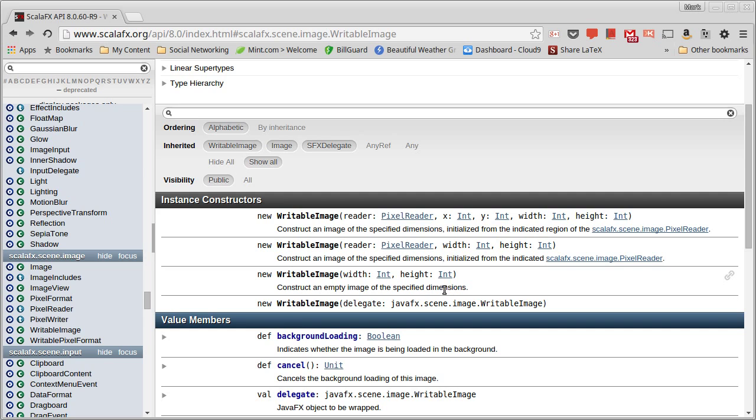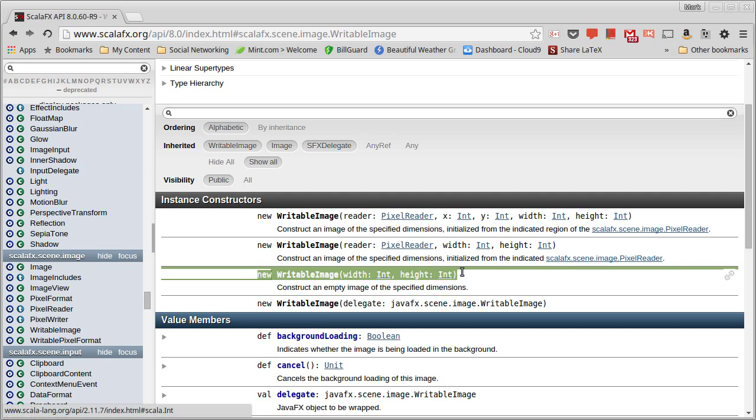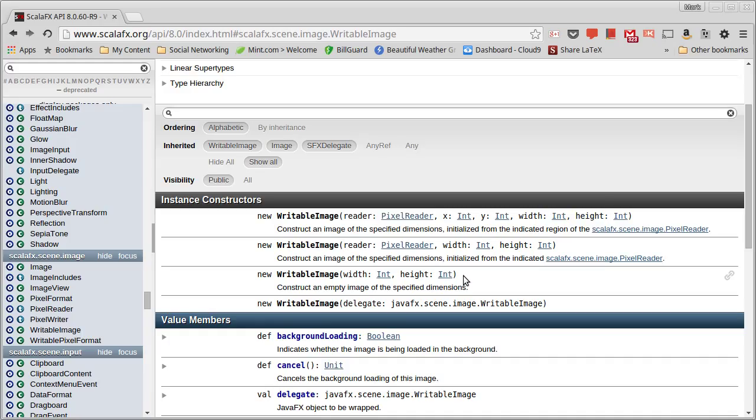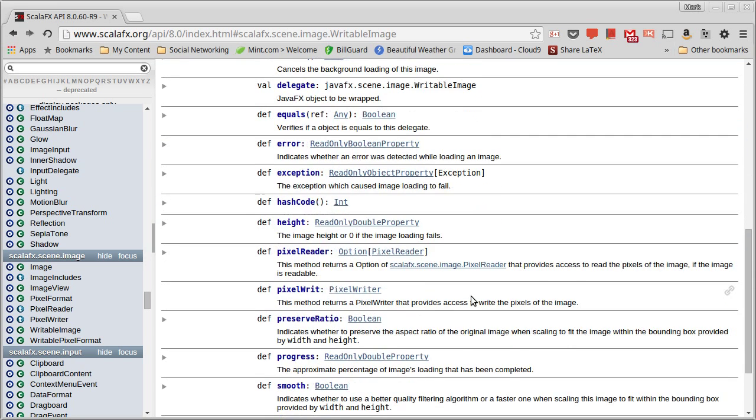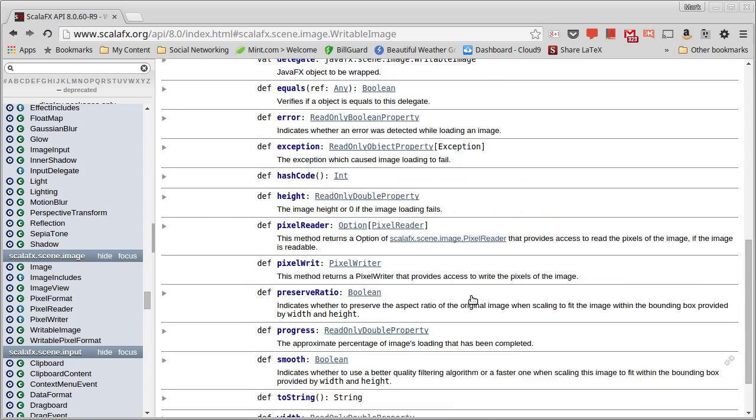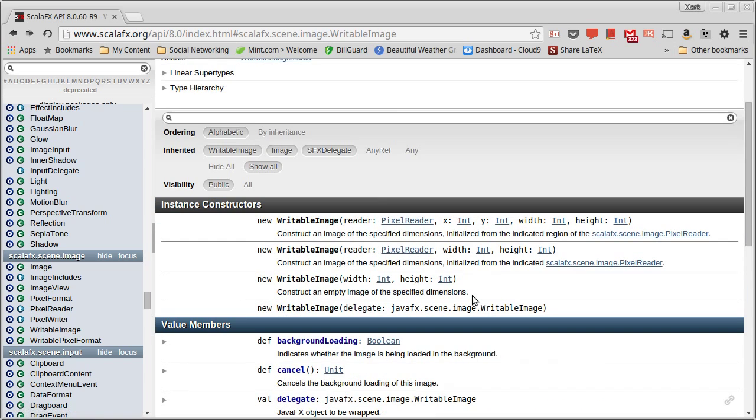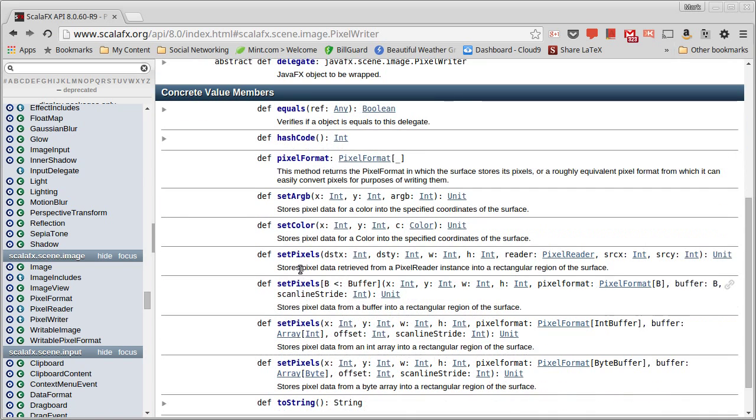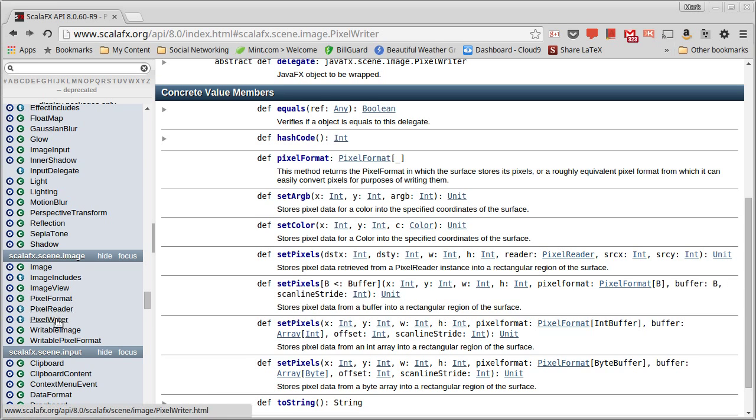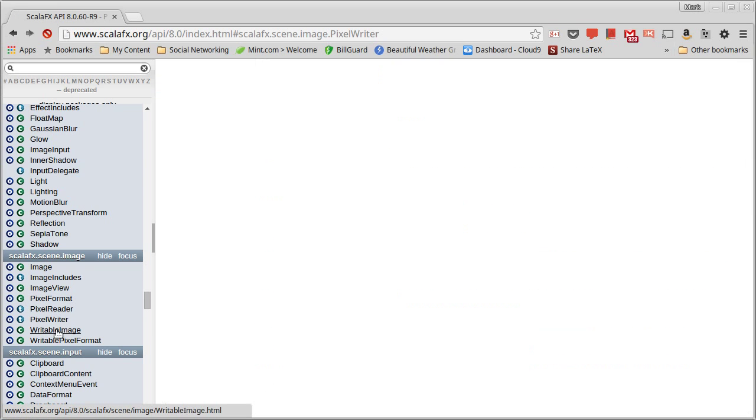And to create a writable image, you can create a blank one. So if you just give a width and a height, it will create a completely transparent writable image that you can write things to. And you can do the writing with a pixel writer. The pixel writer has methods to set the ARGB or to set color or to set whole collections of pixels.